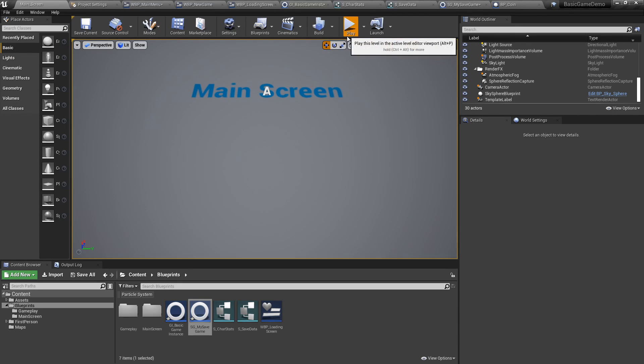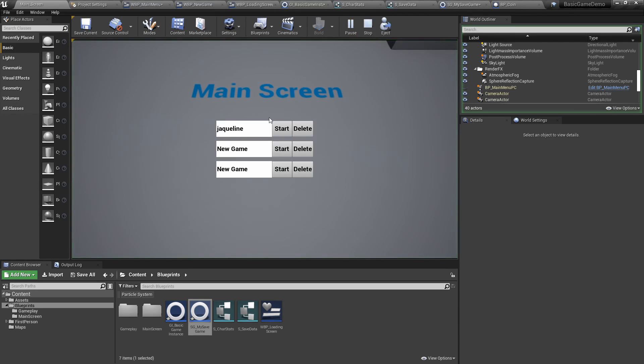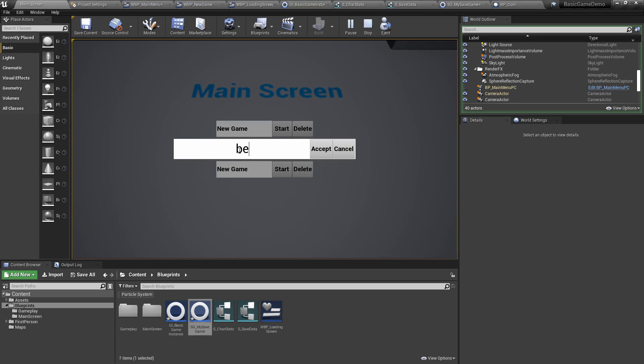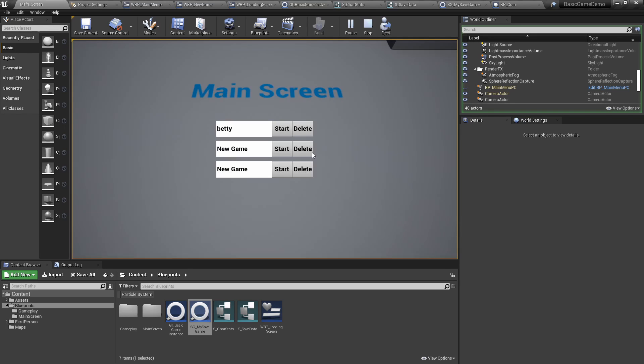And so the end result is when you press play, you can delete the data, you can start and create new data. And if the game slot exists, or the save slot exists, you can start the game.